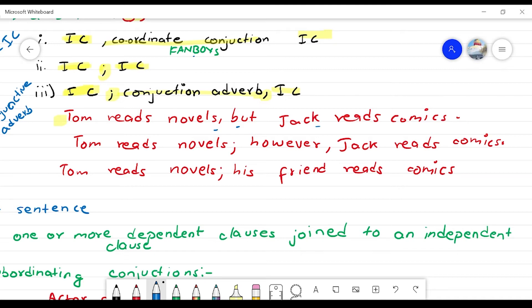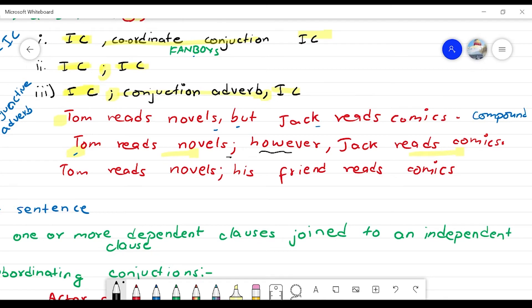This is a compound sentence. In the second example: 'Tom reads novel; however, Jack reads comics.' Tom reads novel and Jack reads comics are the two independent clauses, joined by a semicolon and conjunctive adverb. Third: 'Tom reads novels; his friend reads comics.' Independent clause, semicolon, independent clause — this is a compound sentence.